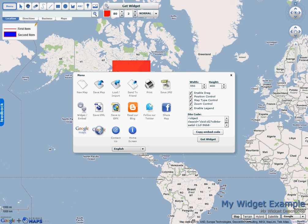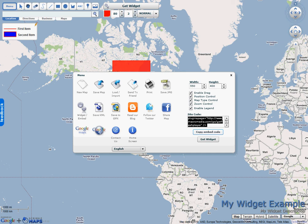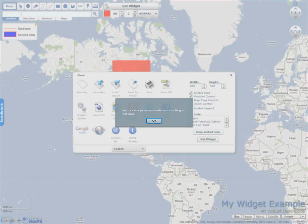And then right down here you'll see I have site code. You can just select that. And then either hit copy embed code. Or select the text and just hit control C. So I'm going to just hit copy embed code.